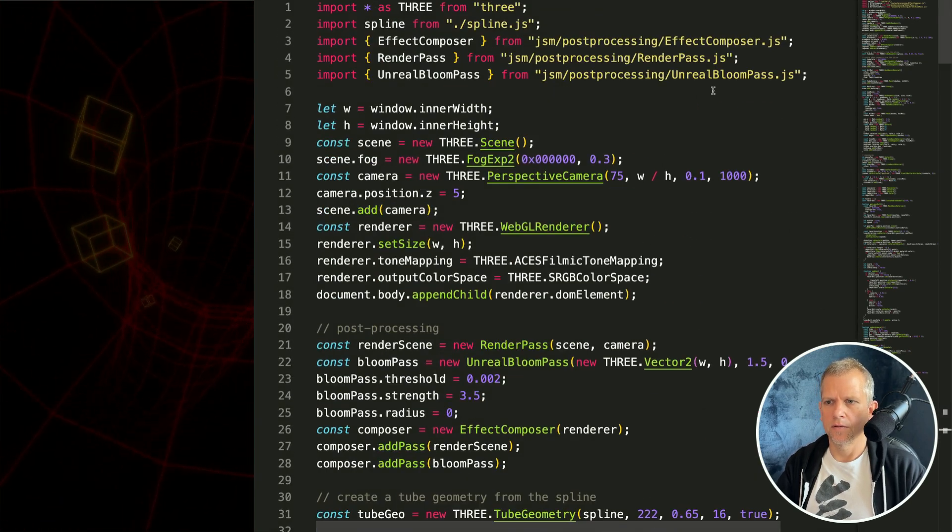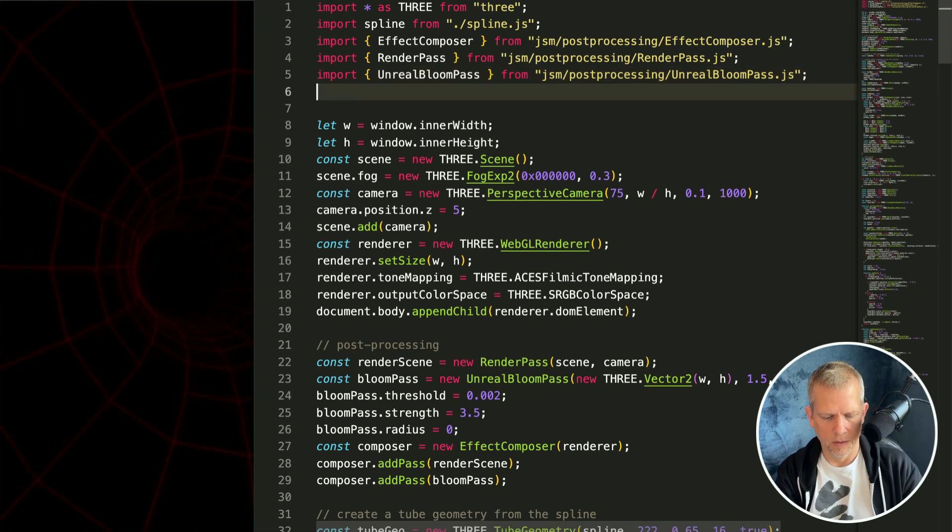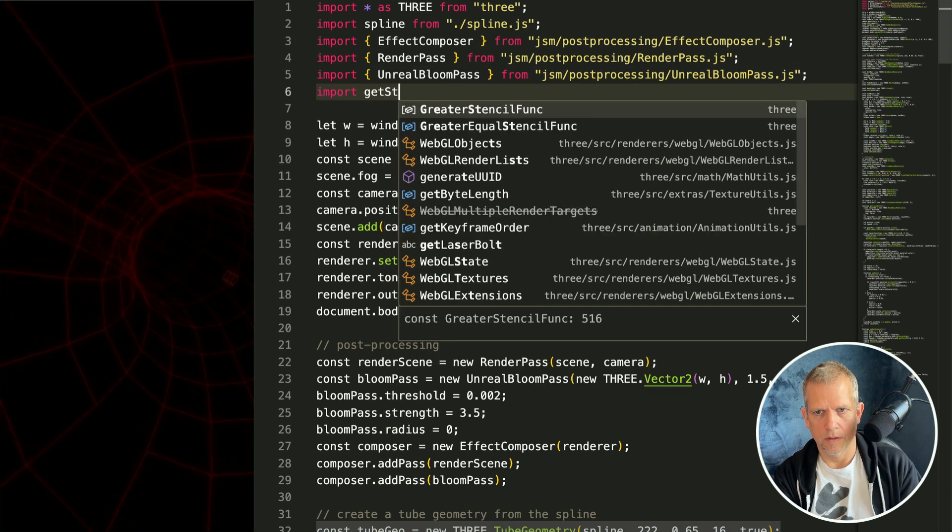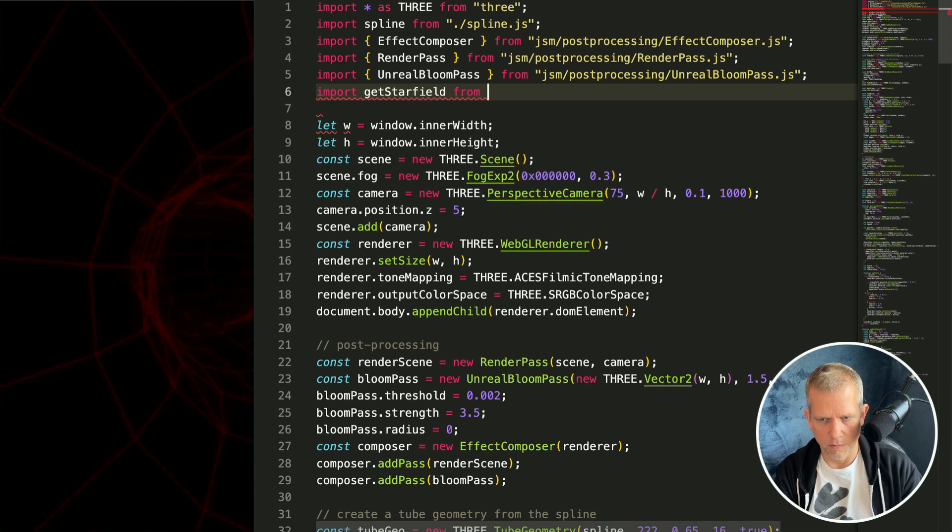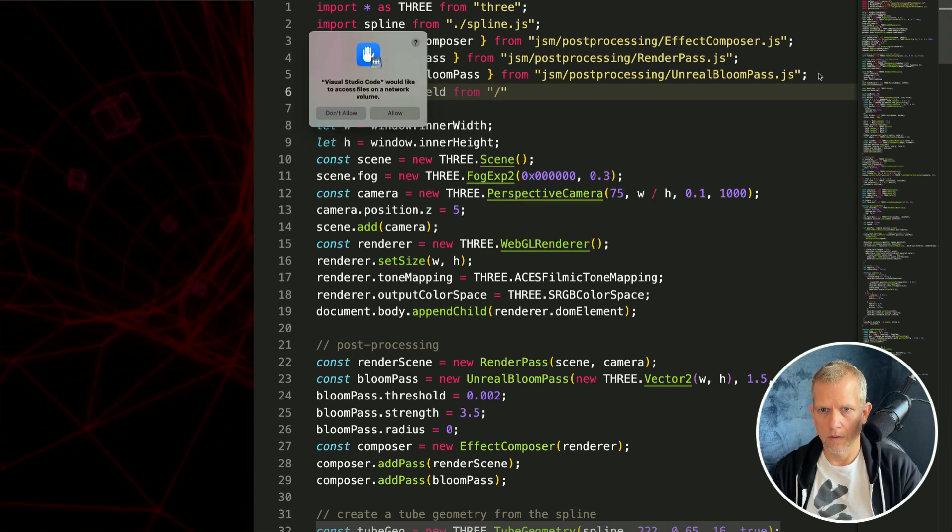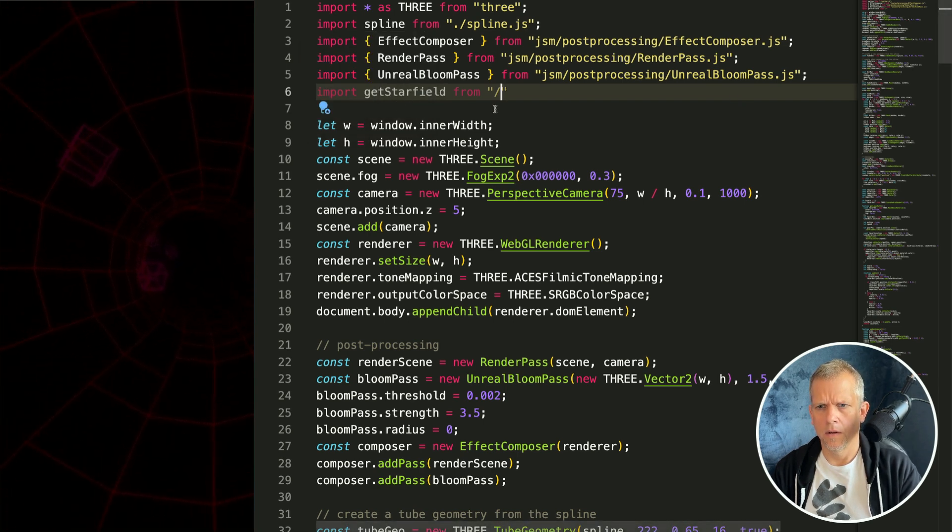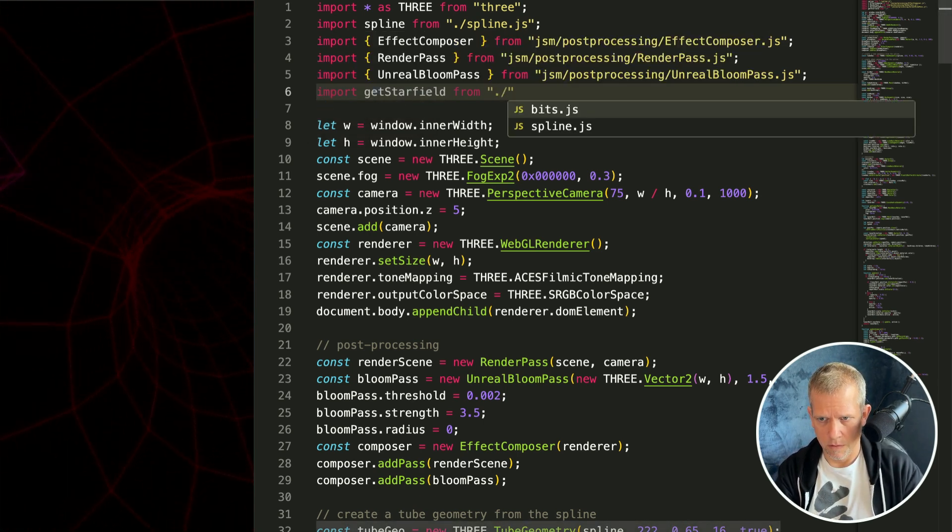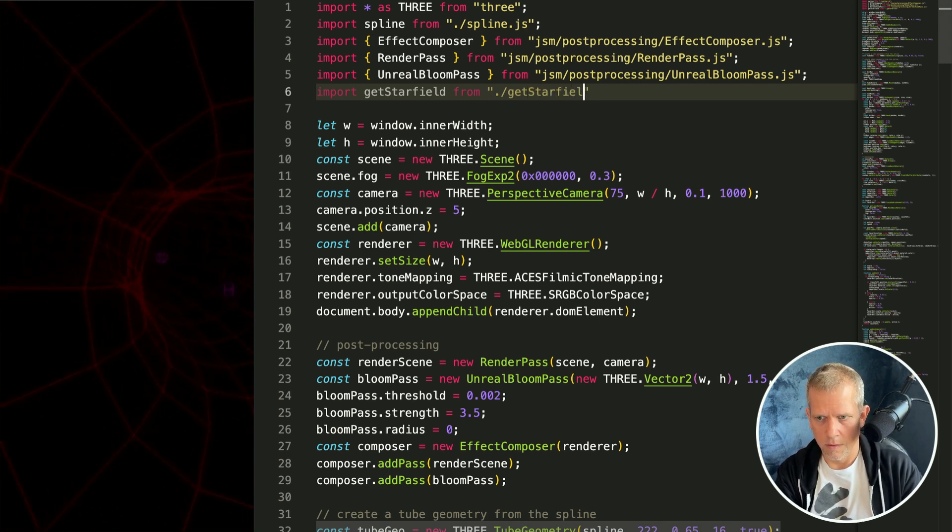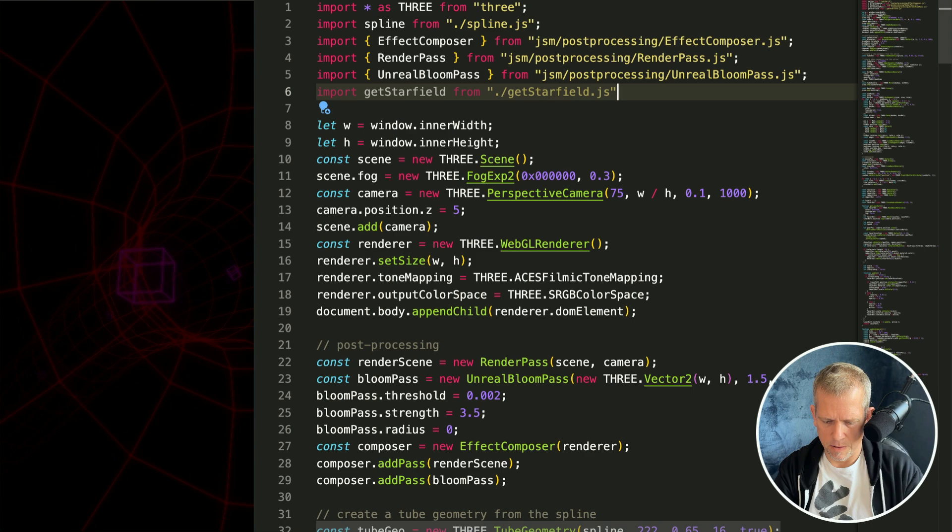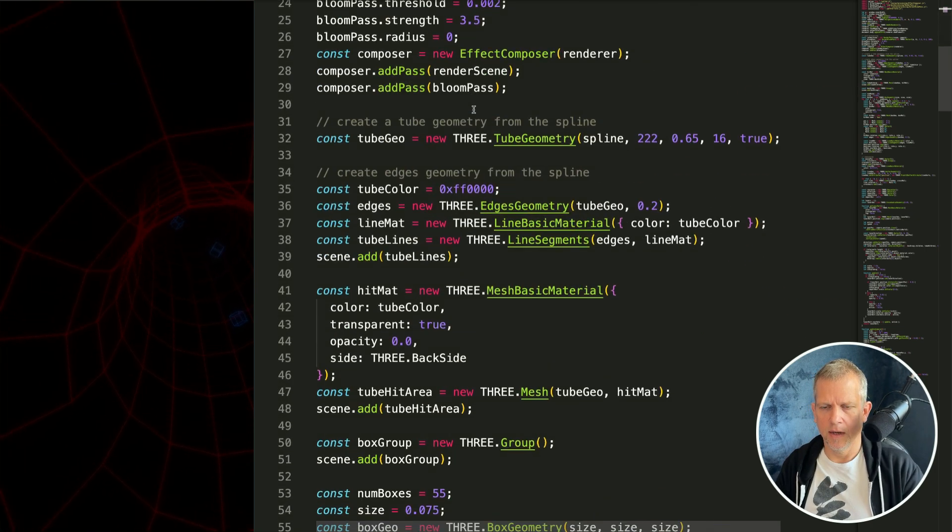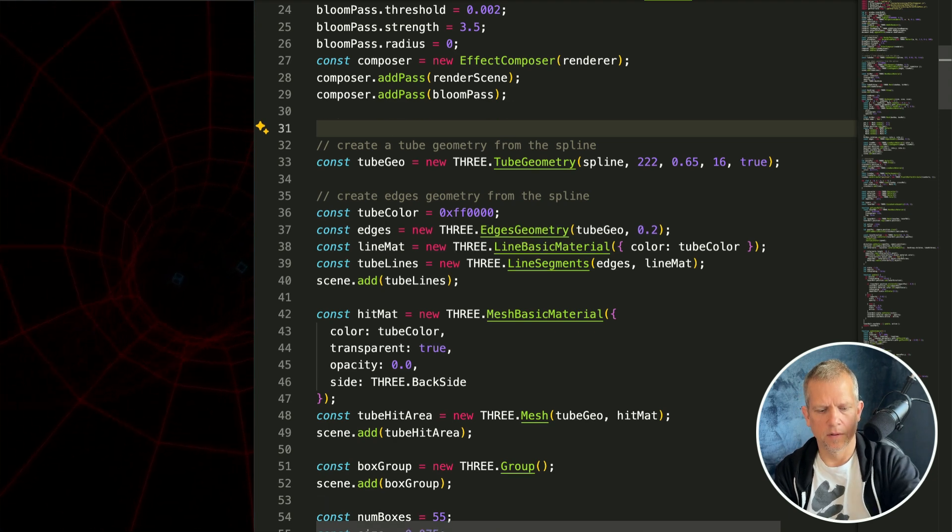Okay. Let's add the stars and then we're done. Import get star field from get star field dot js. Semicolon.